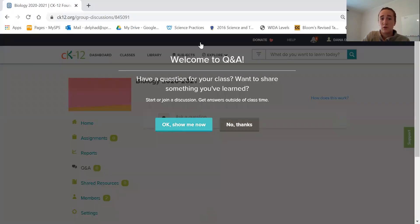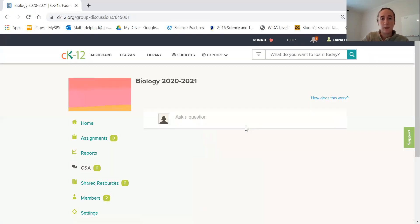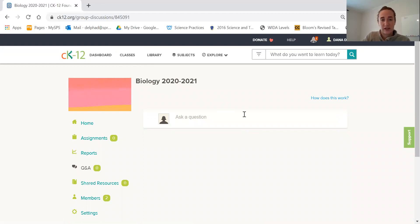You can do a little tutorial if you'd like or you can click no thanks. When you click on classes, you'll be able to see biology or physics.